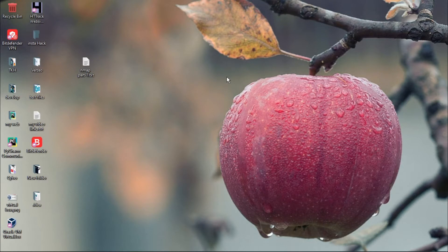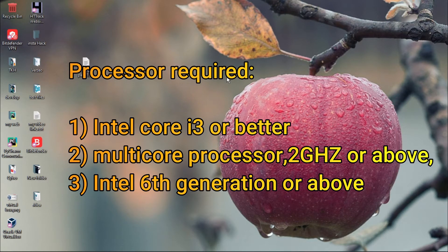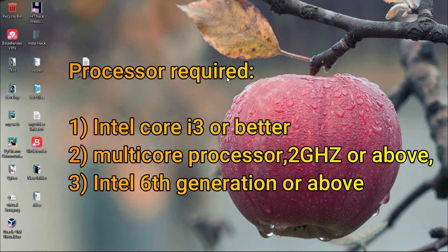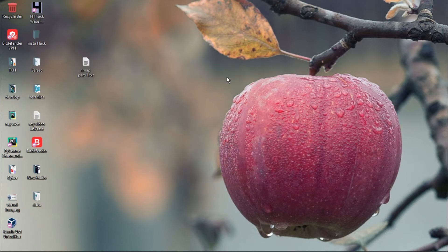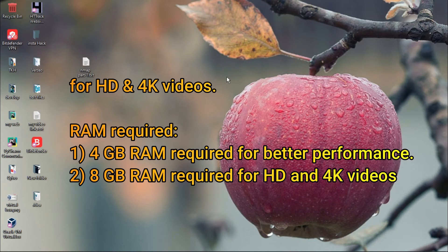The processor requirement is Intel Core i3 or better multi-core processor, 2 gigahertz or above, Intel sixth generation or above. For HD and 4K videos, RAM requirements are 4GB RAM required for better performance.